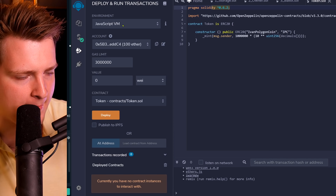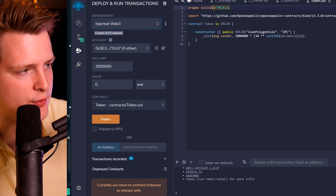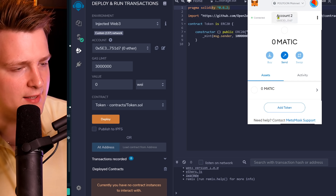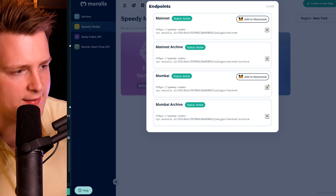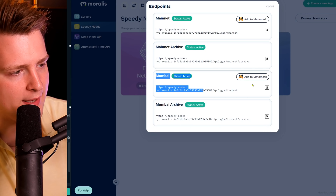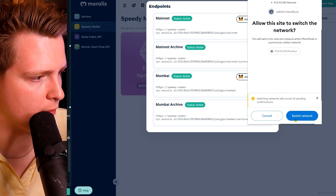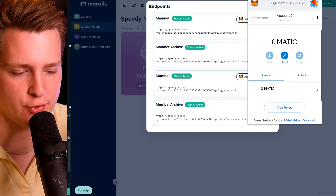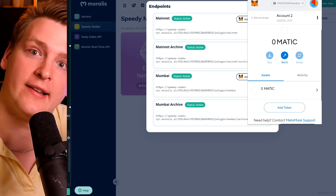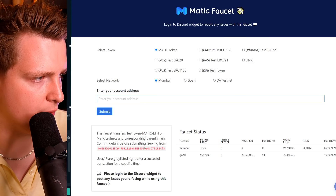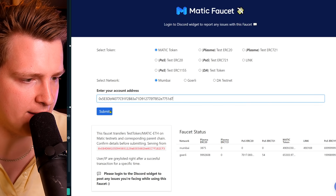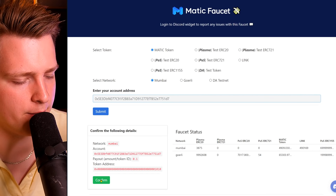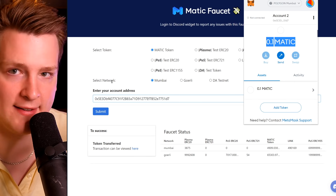Next we need to deploy. I want to use Injected Web3 to deploy to the Polygon network, but instead of mainnet I'll use a testnet so I can use free testnet coins. Go back to Moralis, click on Endpoints, and there is the Mumbai testnet. Click Add to MetaMask, approve, and switch network — now you are on Mumbai. To deploy a smart contract we need some testnet Matic coins, so go to faucet.matic.network, paste your address, submit, and you will soon have testnet Matic coins.